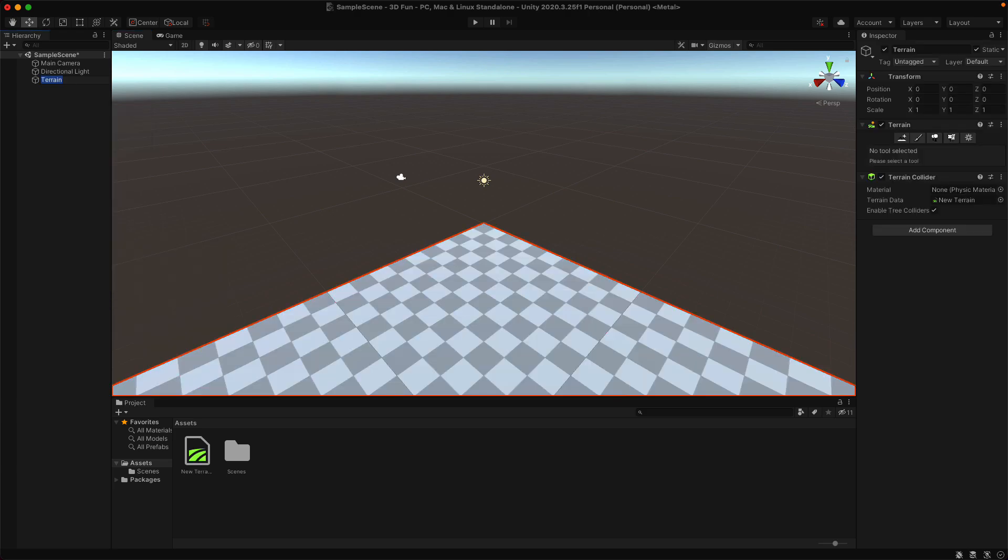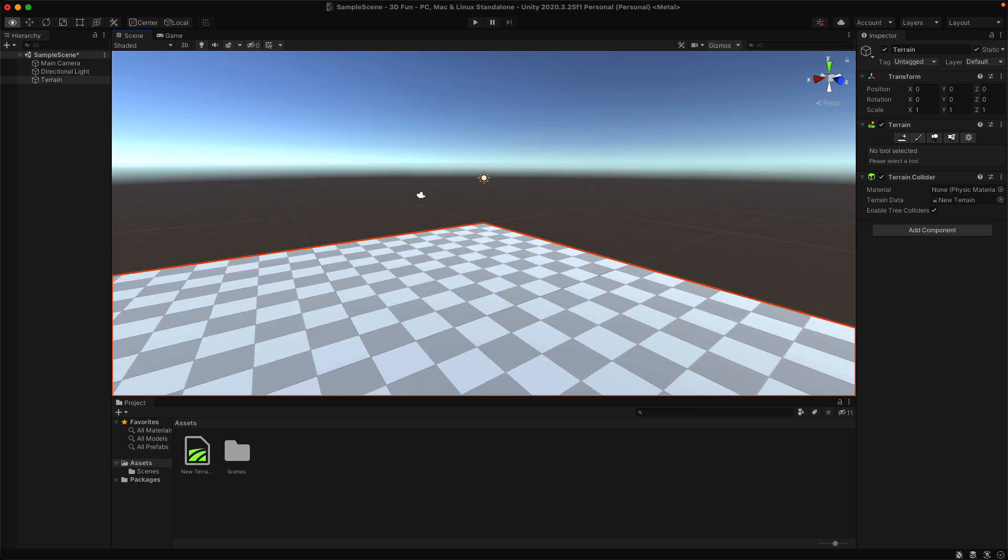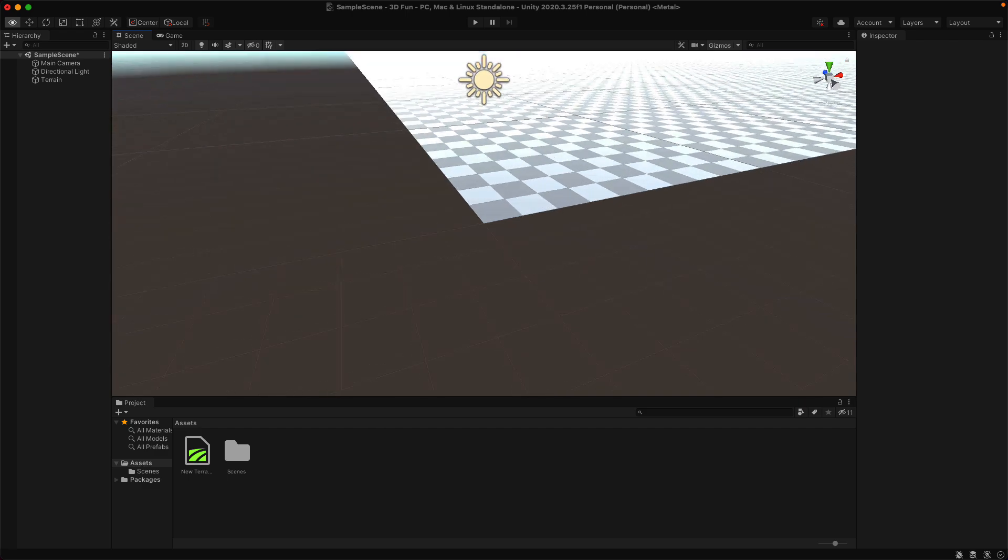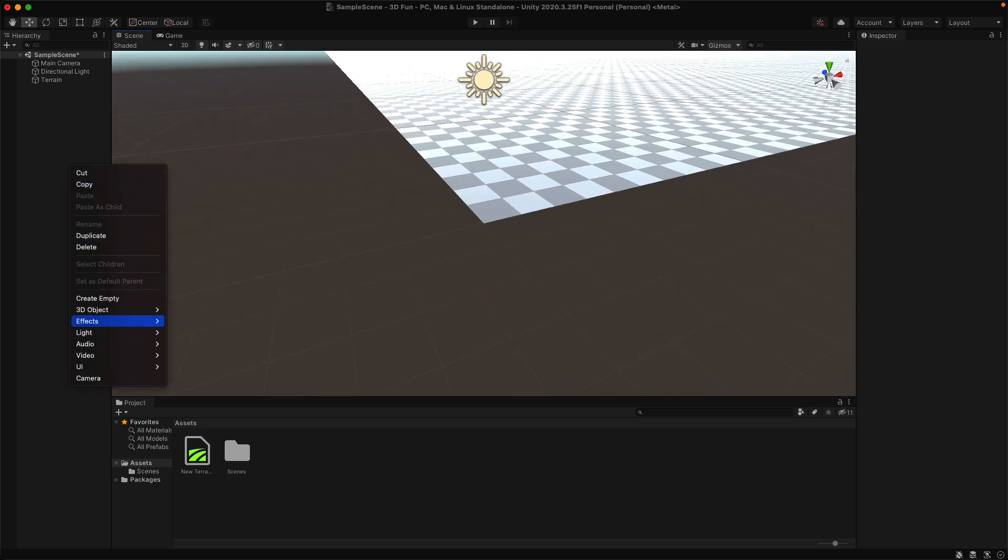Then we'll add the object that we're going to move around. And this is going to be our player. We'll go to Game Object, 3D Object, and Cube.